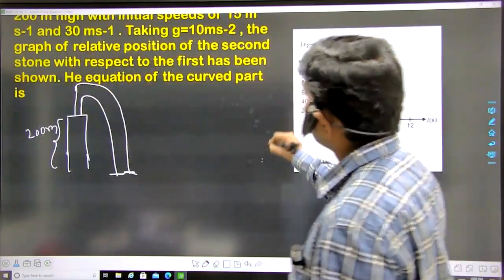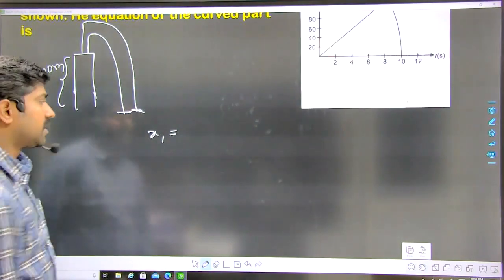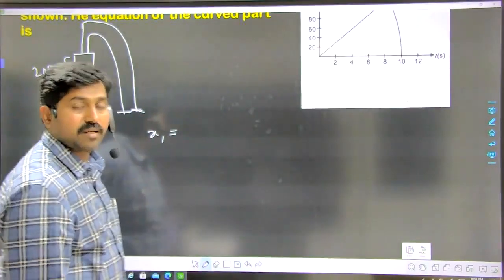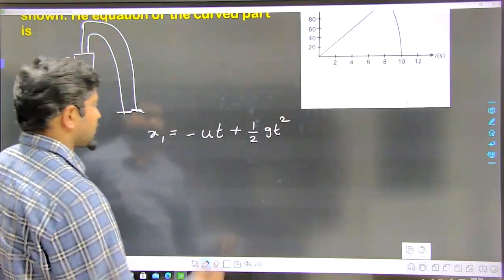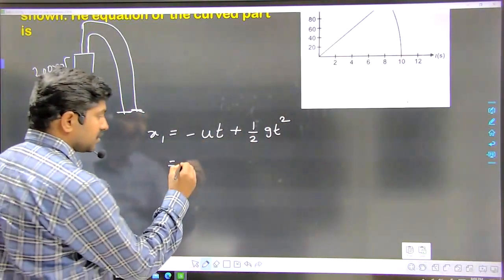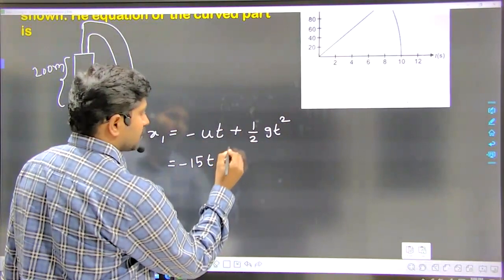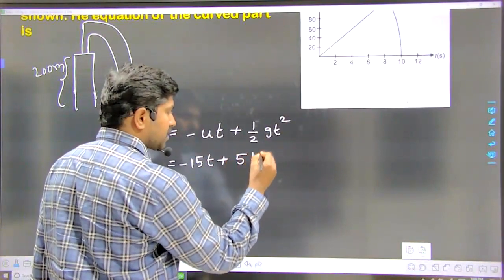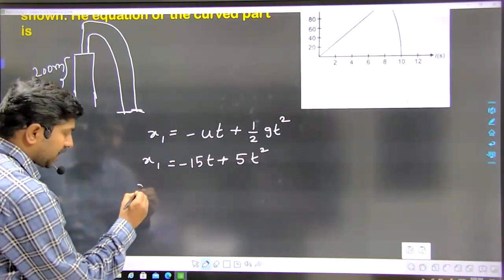What is the general formula for position of the first particle? X1 equals displacement traveled by the body, that is ut plus half at squared. But when any particle is projected from the top of a tower, the formula is x1 equal to minus ut plus half gt squared. For the first particle, x1 equals minus 15t plus half into 10, which gives 5t squared. For the second particle, x2 equals minus 30t plus 5t squared.